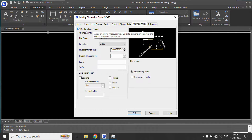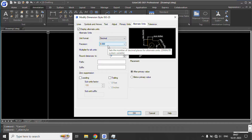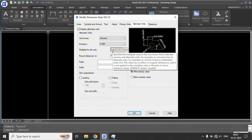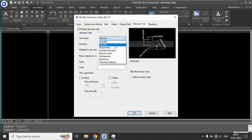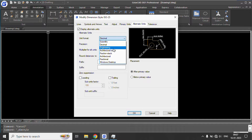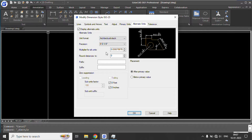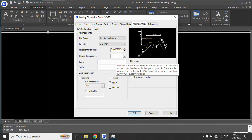Enable display of alternate units. Set decimal precision to zero. The alternate unit multiplier is 0.0393 and the unit format shall be Architectural. One mm is equal to 1/25.4 inches.